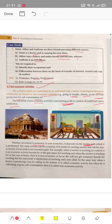The same activity can be economic if its result is earning money, and can be a non-economic activity if the end result is non-monetary. For example, when a teacher is teaching in a school, it is an economic activity because he or she gets a salary. But when that same teacher teaches their own son or daughter at home, that is a non-economic activity.